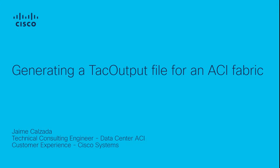Hello, my name is Jaime Kelzada. I'm a technical consulting engineer for the Data Center ACI team in the CX organization at Cisco Systems. This video covers how to generate a TAC output file on an APIC device for the ACI fabric.